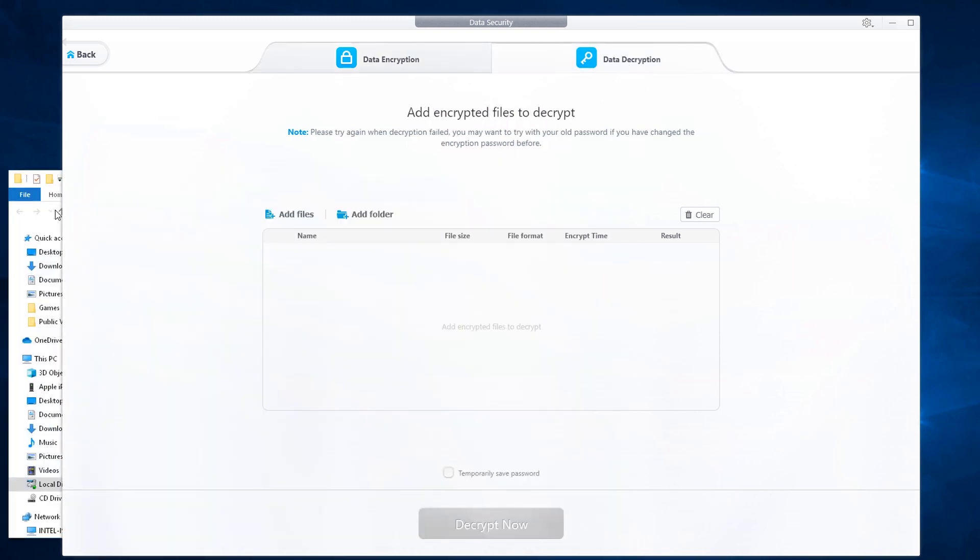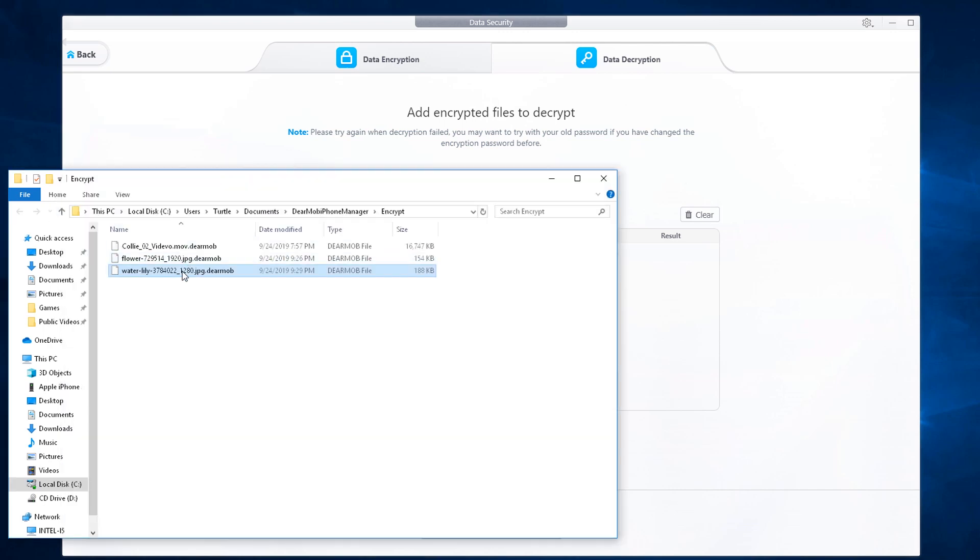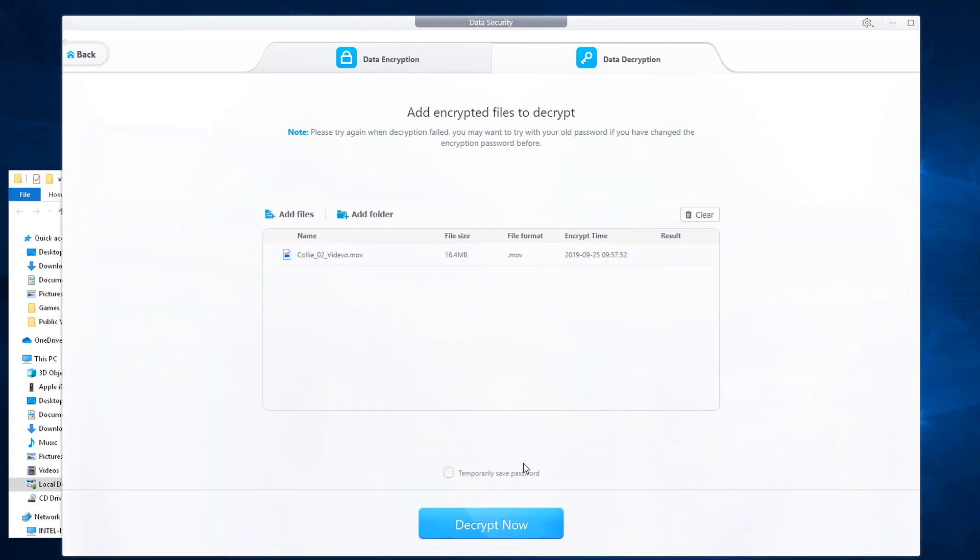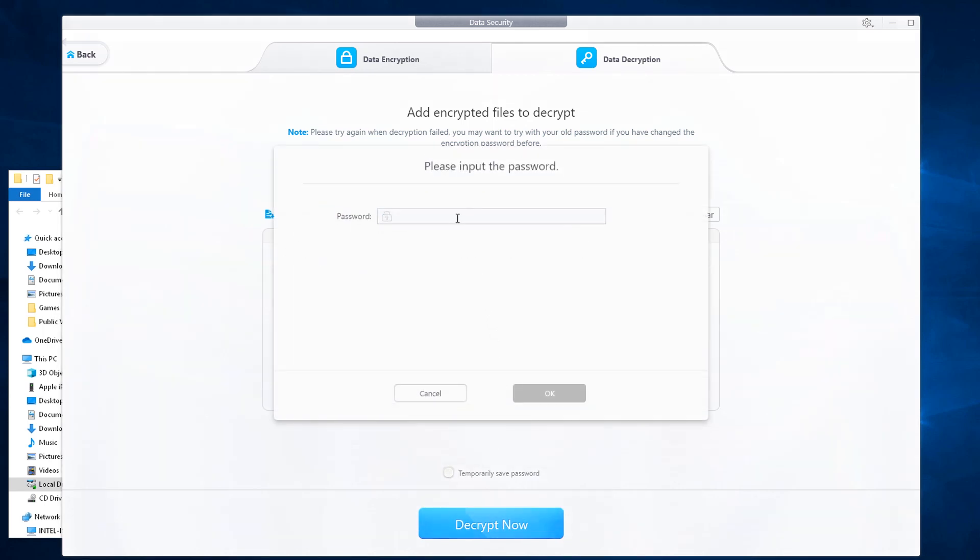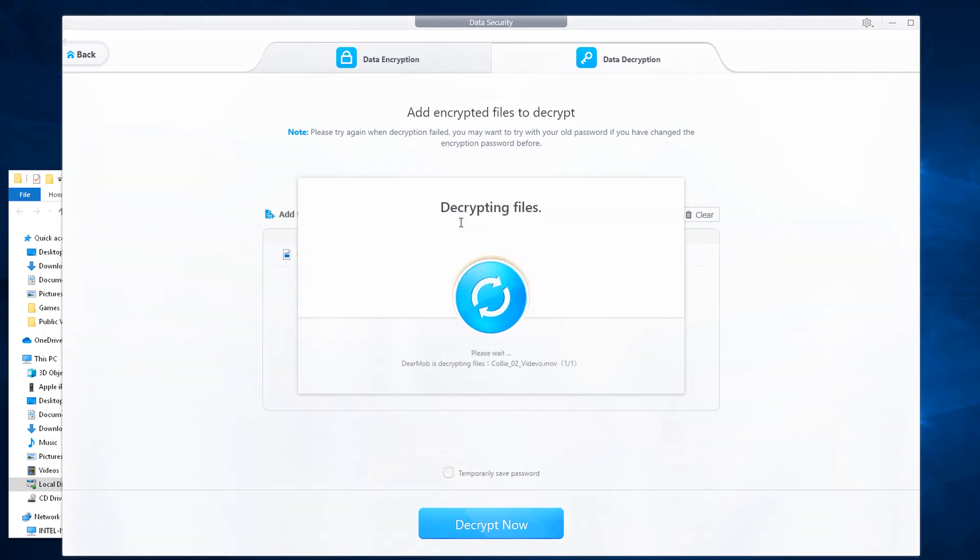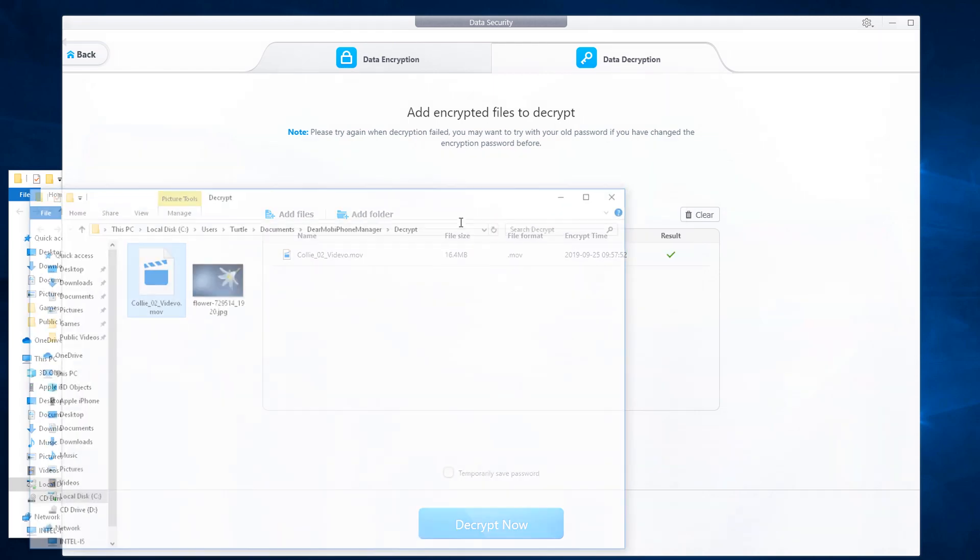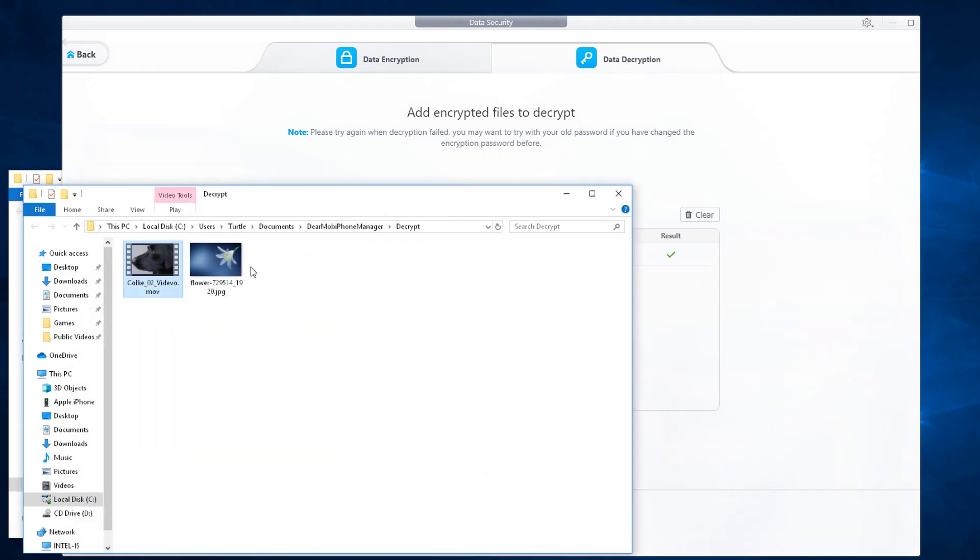If you wish to do a data decrypt, go ahead, add the encrypted file into the program and then click on decrypt now. Enter in your password. Afterwards, your file will be decrypted and available for viewing.